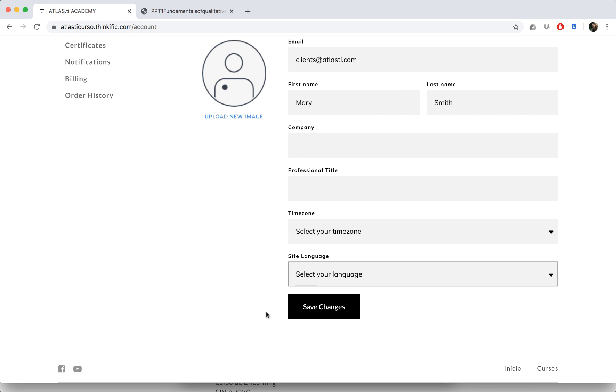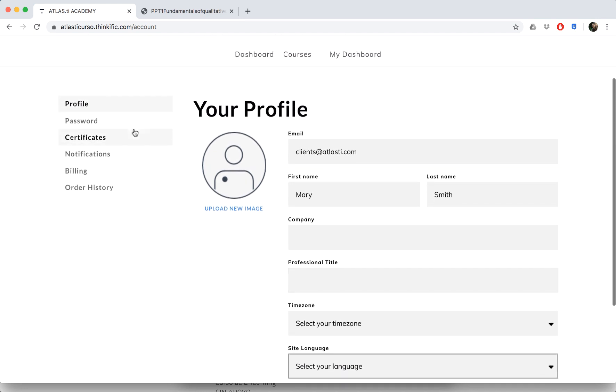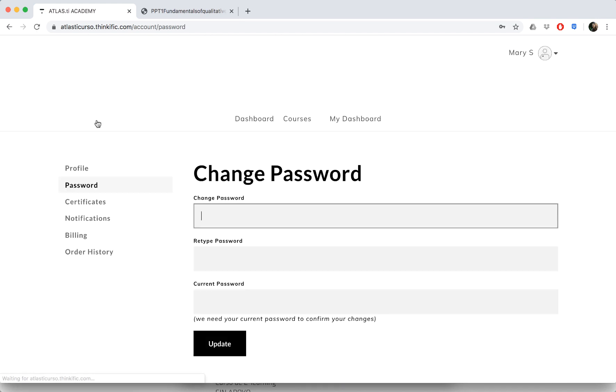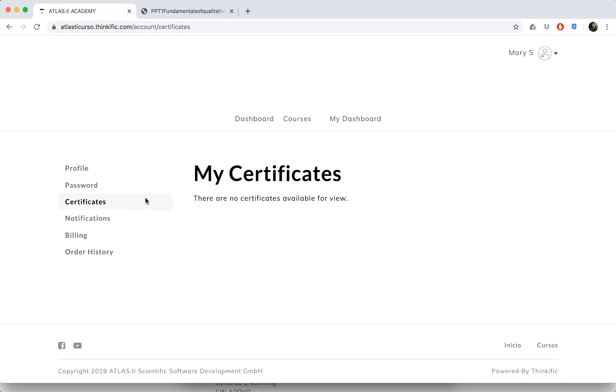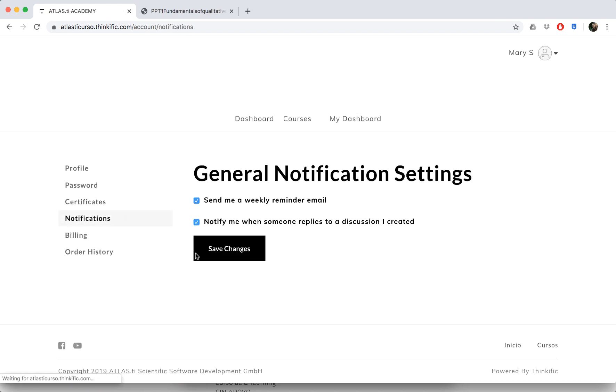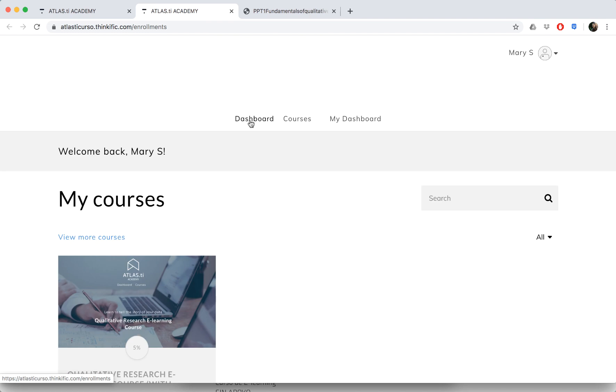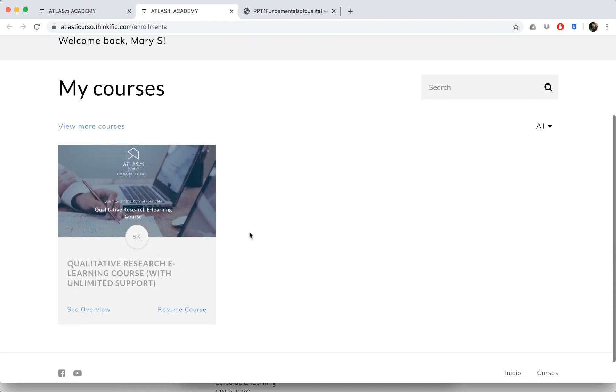You can reset your password if you wish. Once you complete the course, you'll be able to see your certificate here. You can also change your notification settings—you'll receive a weekly reminder email, but if you don't like these emails, you can always change those notifications right there.